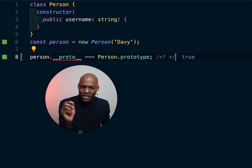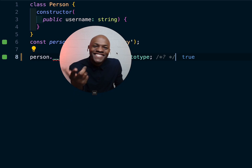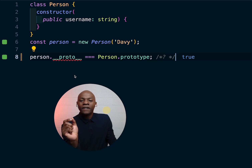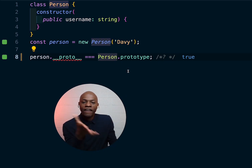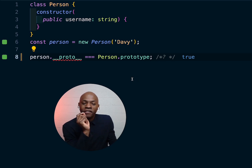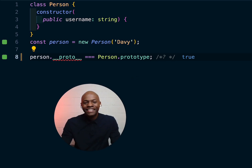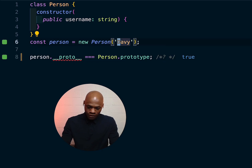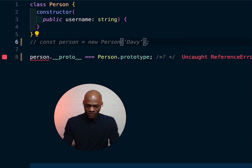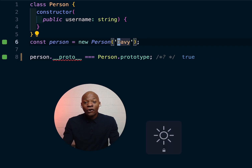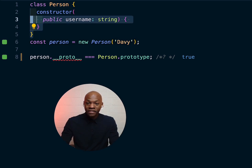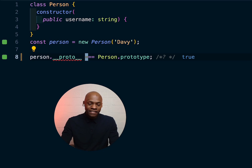Let me make sure I have your attention because what I'm about to show is really challenging. On this line we have `person.__proto__` equal to `Person.prototype`, and it says true. That entire line 8 comes from line 6: just by writing `const person = new Person` — that class over there — we create that link.